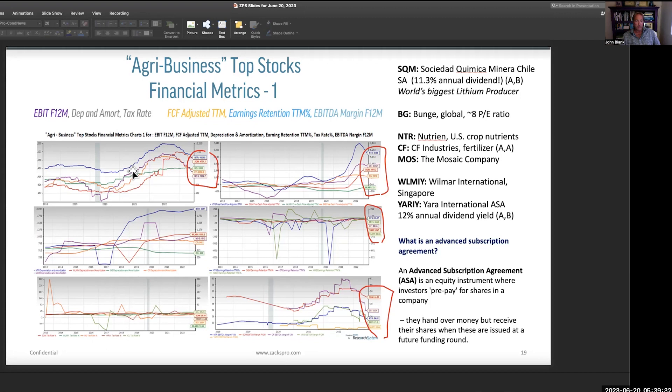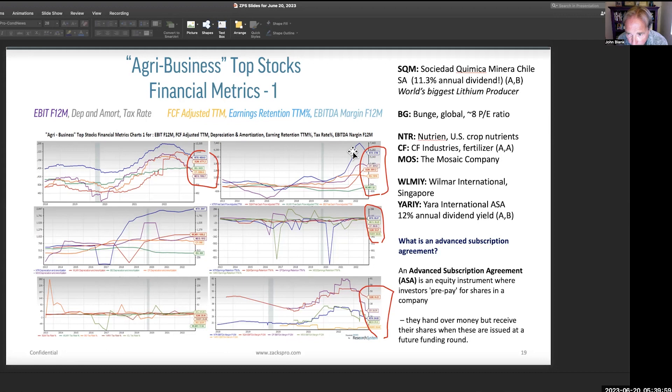The other three are fertilizer stocks: Nutrien, CF Industries, and the Mosaic Company. CF Industries is an A for growth and an A for value — keep that in mind. Very strong stories. We all kind of rolled over in 2022 with the peaking and then the opening of economies. Nutrien and CF right here have super strong free cash flow adjusted margins. EBITs and the free cash flow adjusted — really good stories. The margins are kind of rolling over for these groups, but in general strikingly strong.